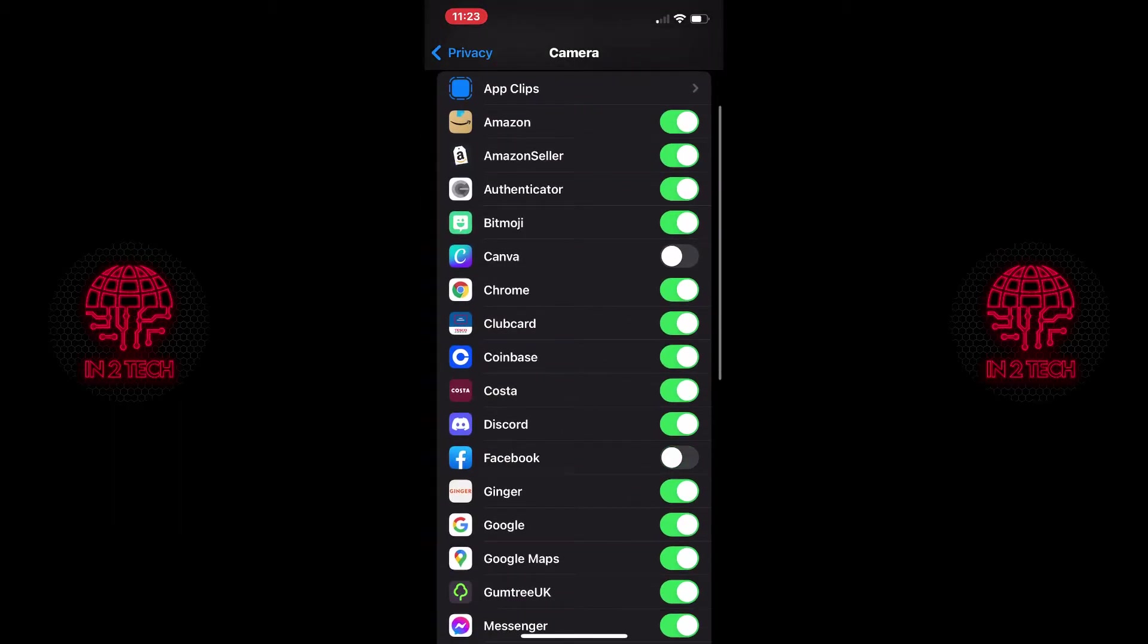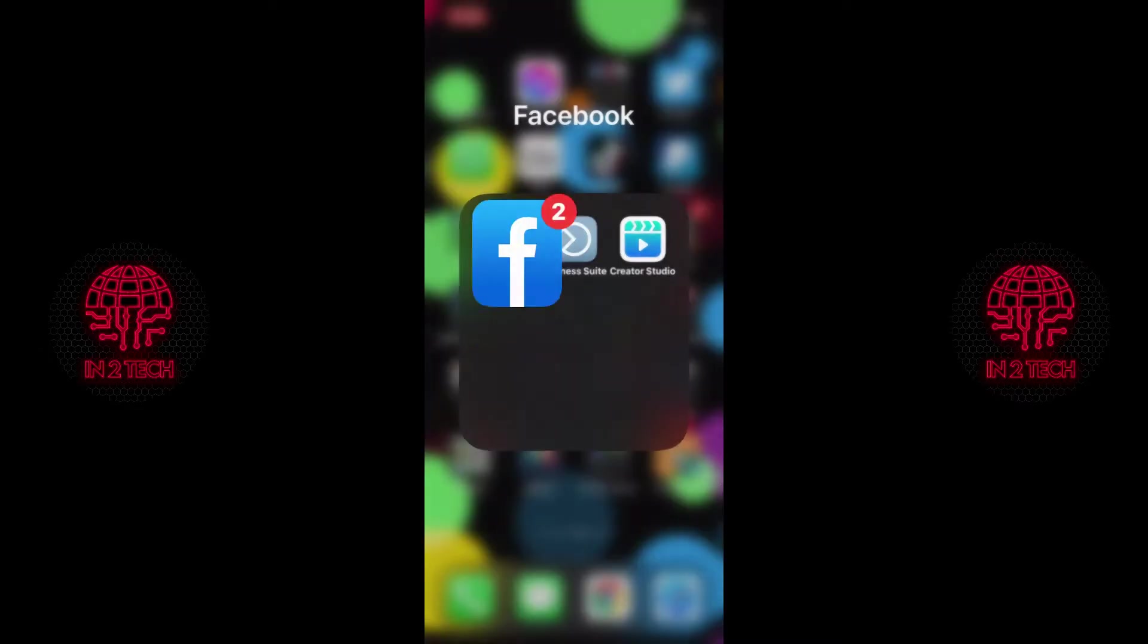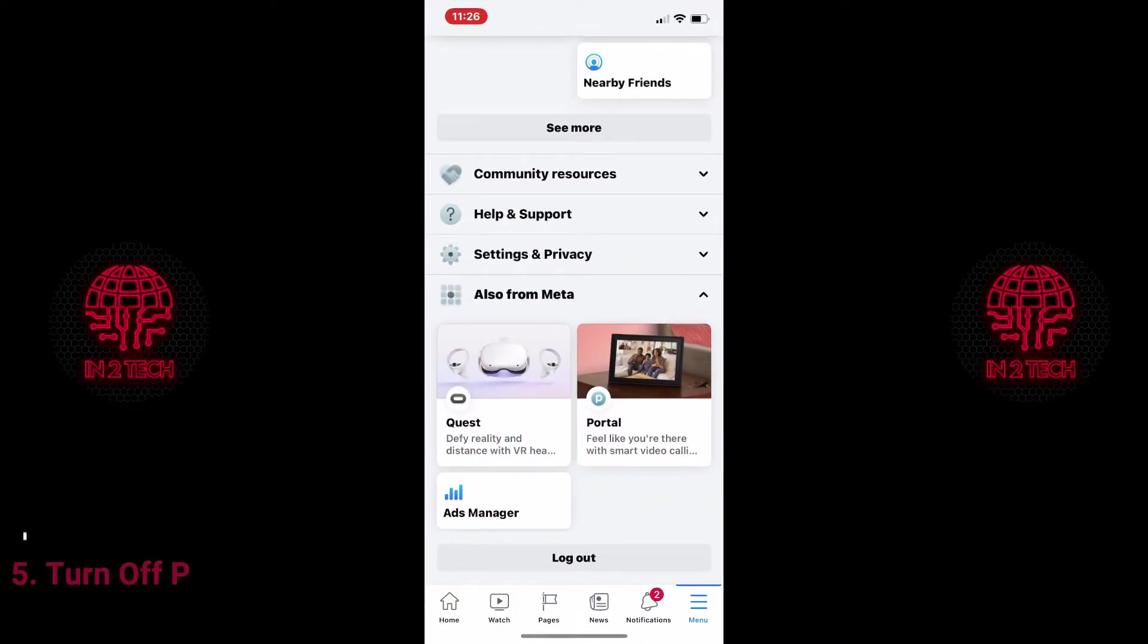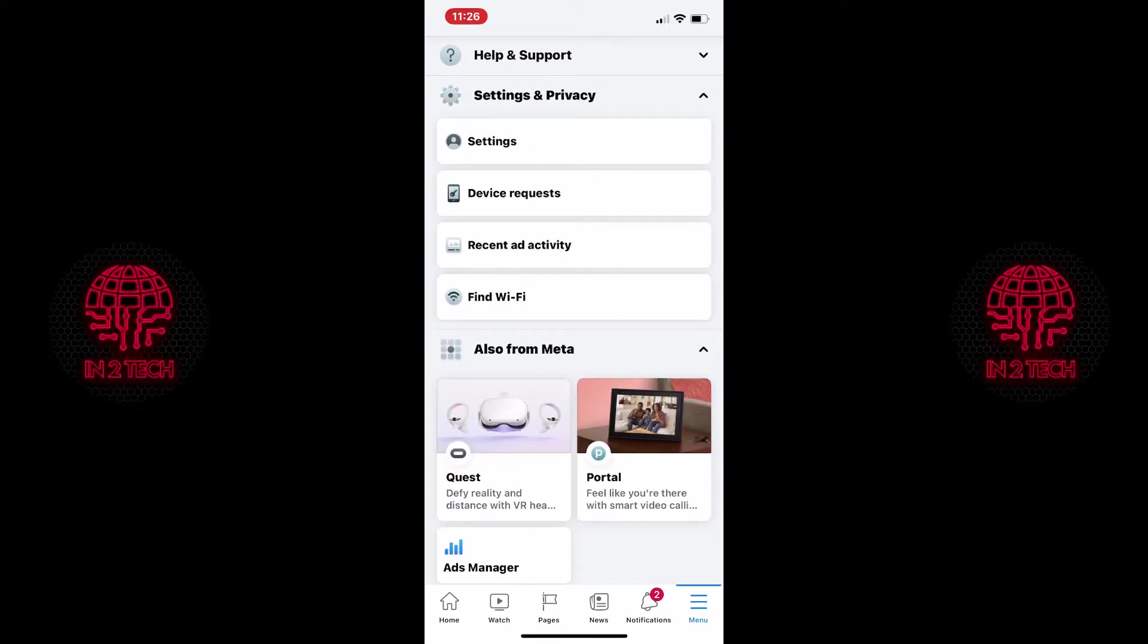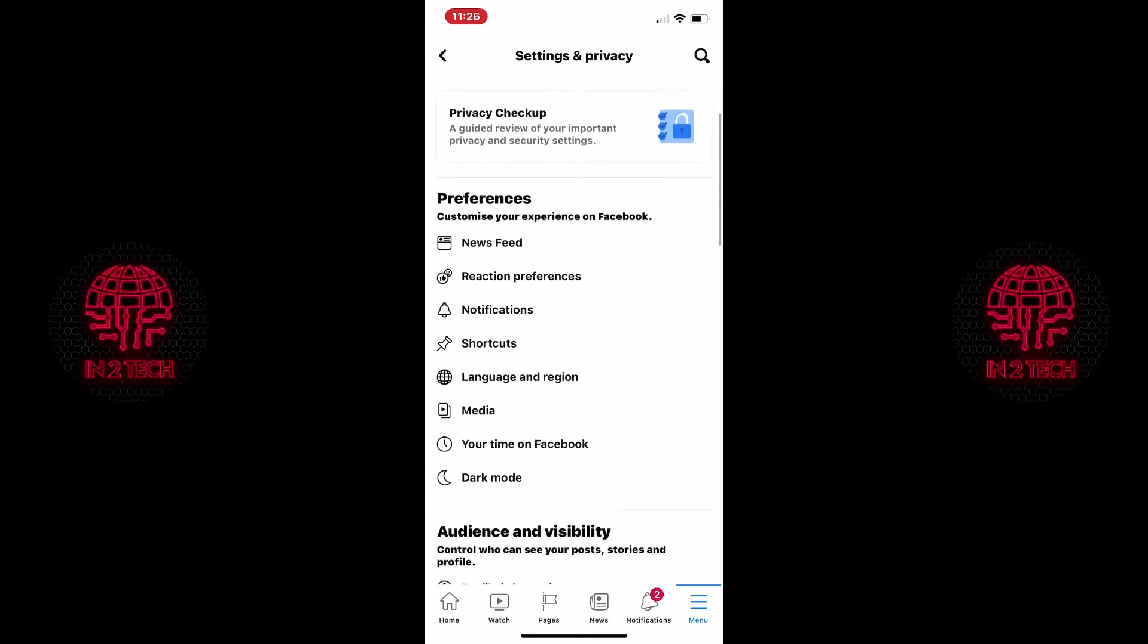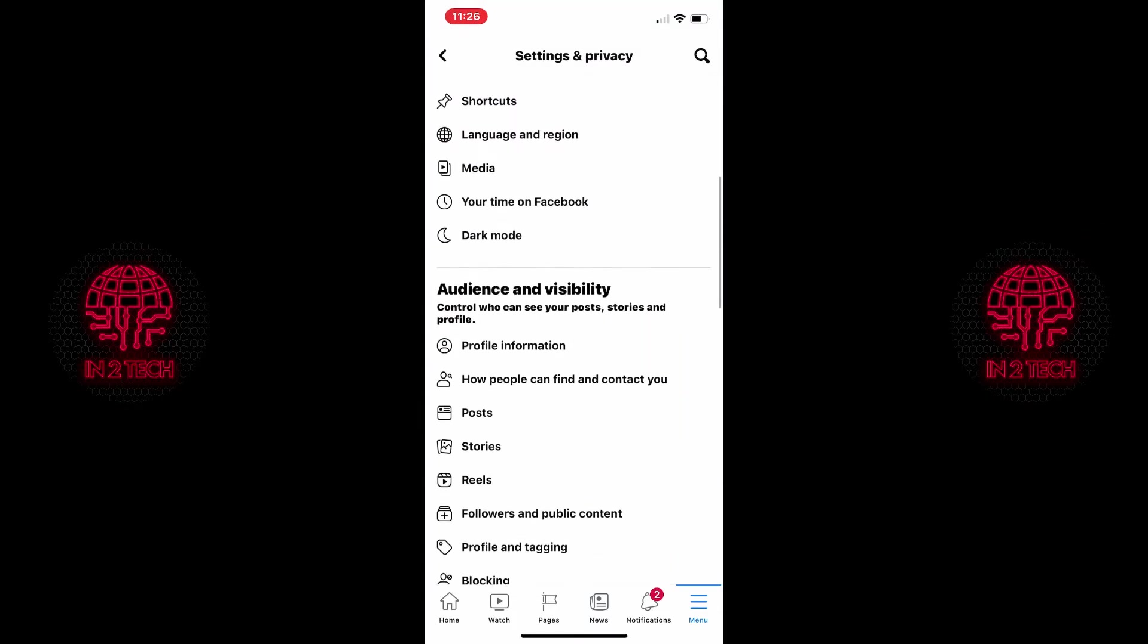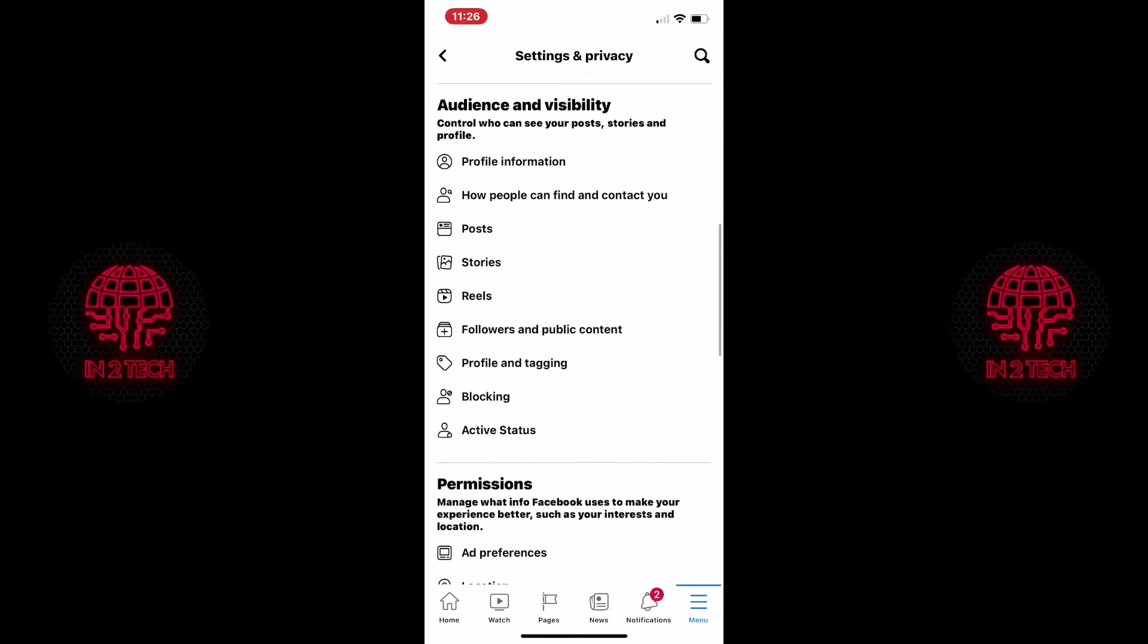The next few settings I'm going to show you need to be done on the Facebook app itself. So open it up, hit menu, scroll down to the bottom, hit settings and privacy, settings, then once in settings you need to scroll down to permissions.